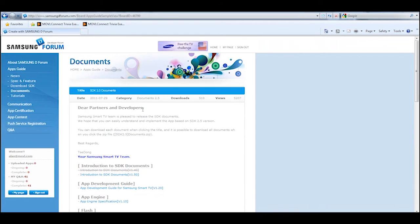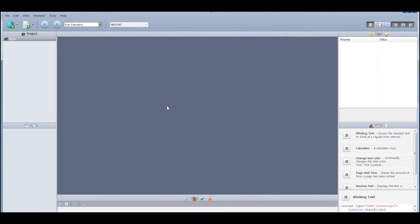Once you've got everything installed and downloaded your documents, you want to go ahead and start the SDK. This is going to be a development environment that you will use to create an application and to test in the emulator, as well as to package your files to get them on the TV, which we'll explain in the next video.